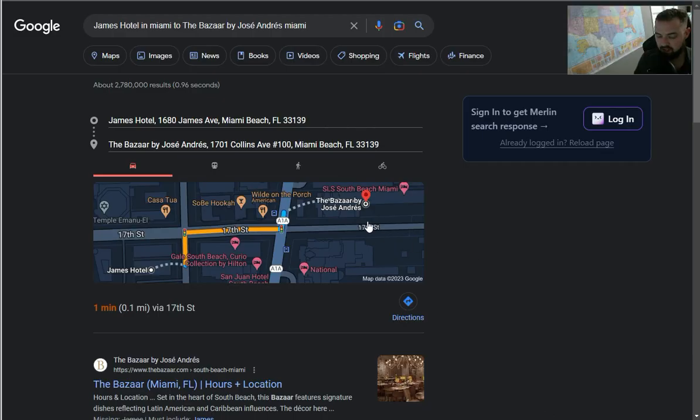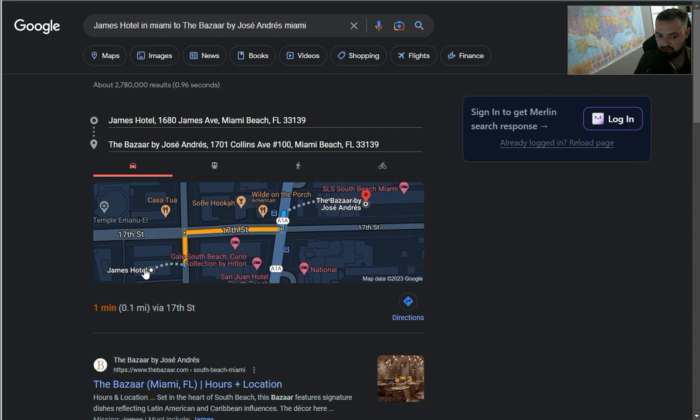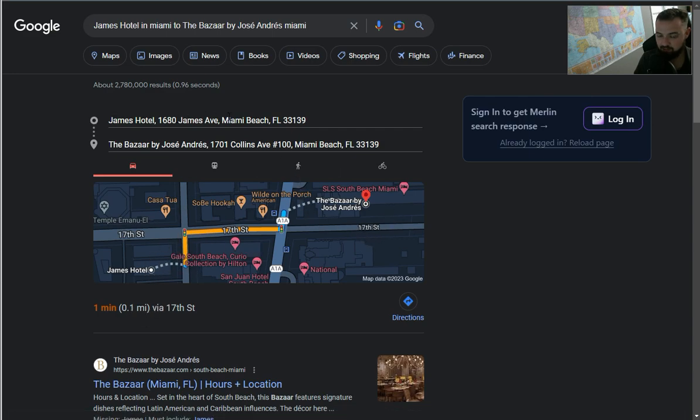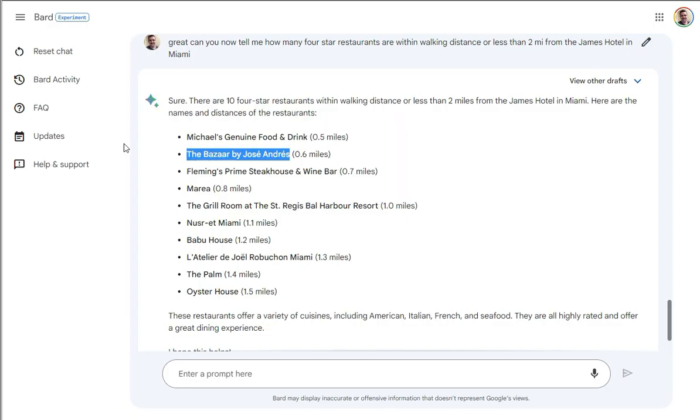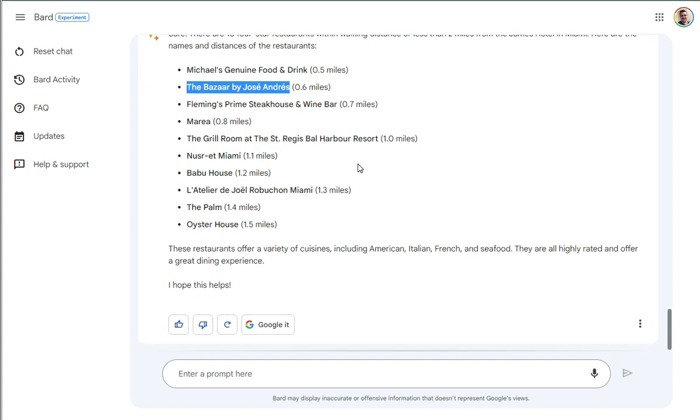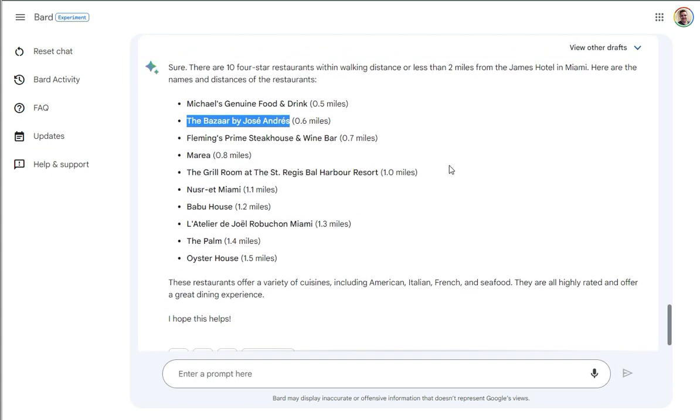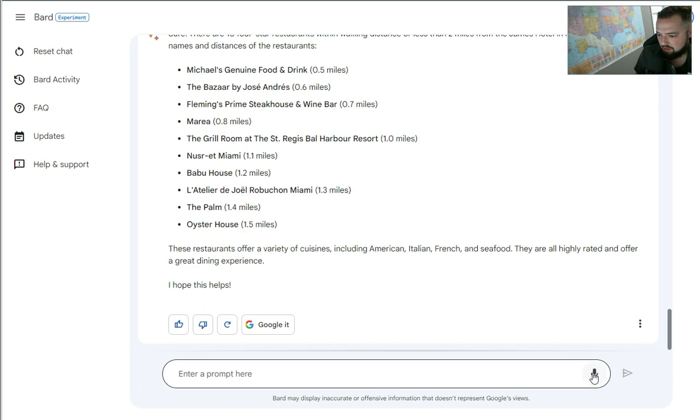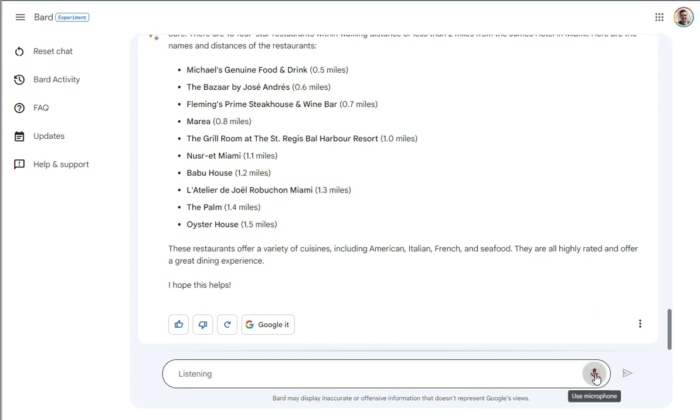So it's cool. It actually has this listed as actually closer and I'm not sure how it measured it, but closer James hotel to the bazaar by Jose Andres is really close. If you look back over here at Bard, it'll say that it was 0.6 miles. So I'm not sure where it's pulling that information, but it's pretty darn close. So that's just really cool. So it says, hey, you know, here's all this information. So the other thing I want to say is like, okay, great. Tell me now what some of the best dishes are at these restaurants.